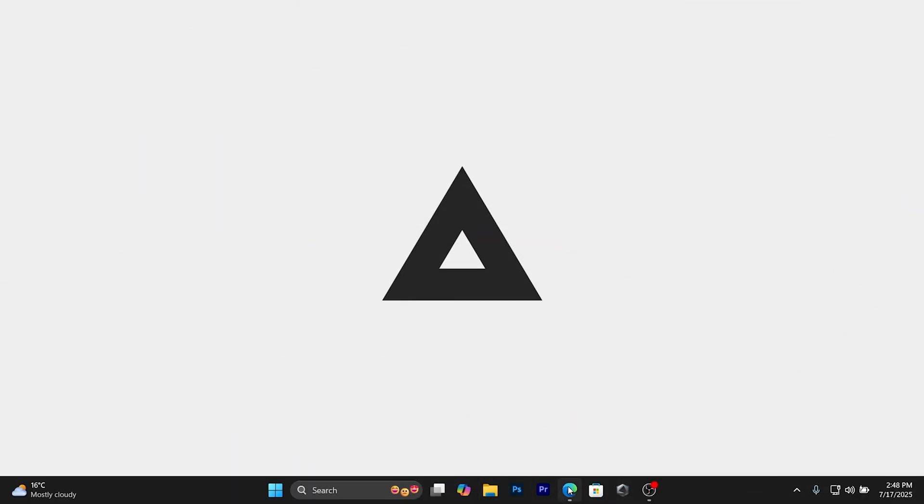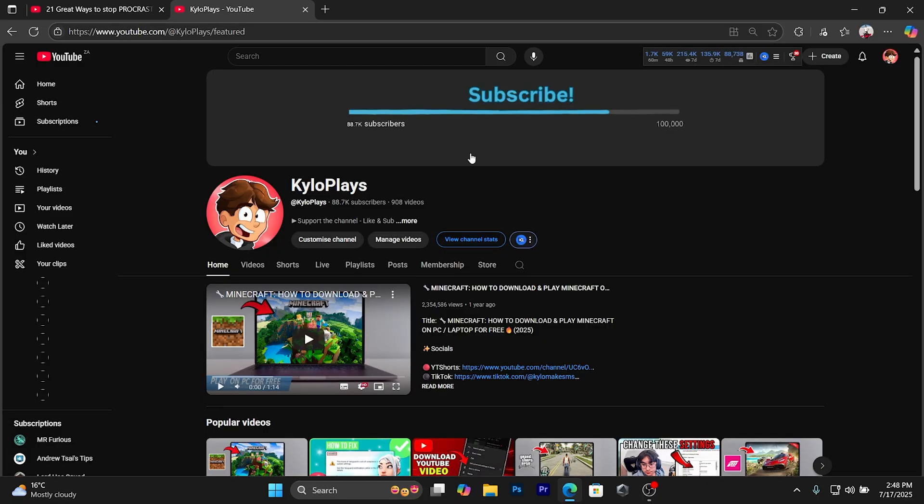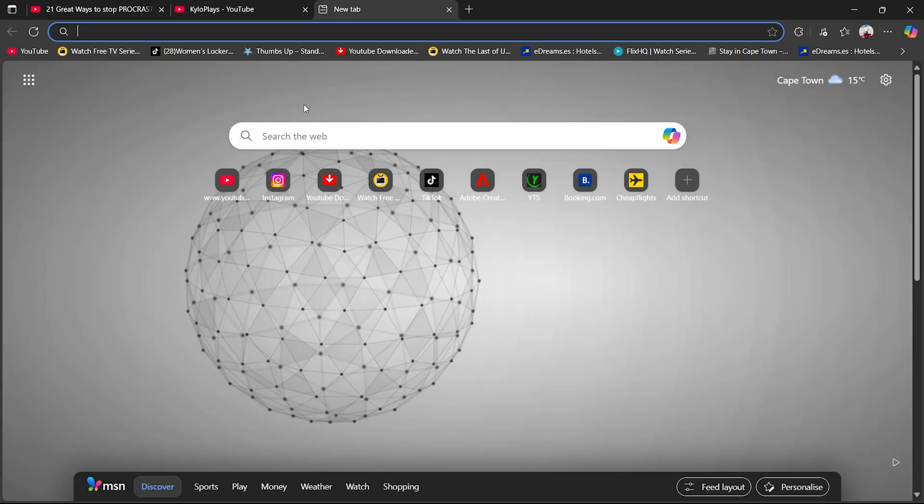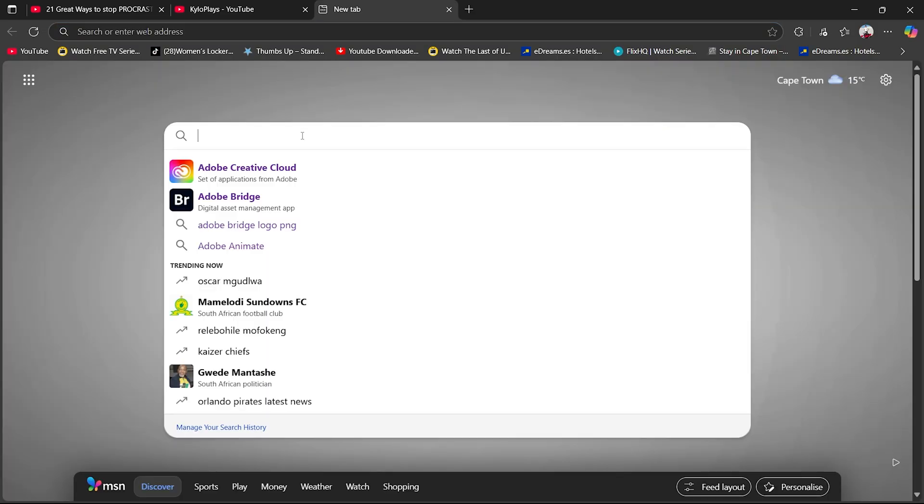So what you want to do for the first step is open up any browser. You want to click on the search bar and type out Adobe Creative Cloud for students.